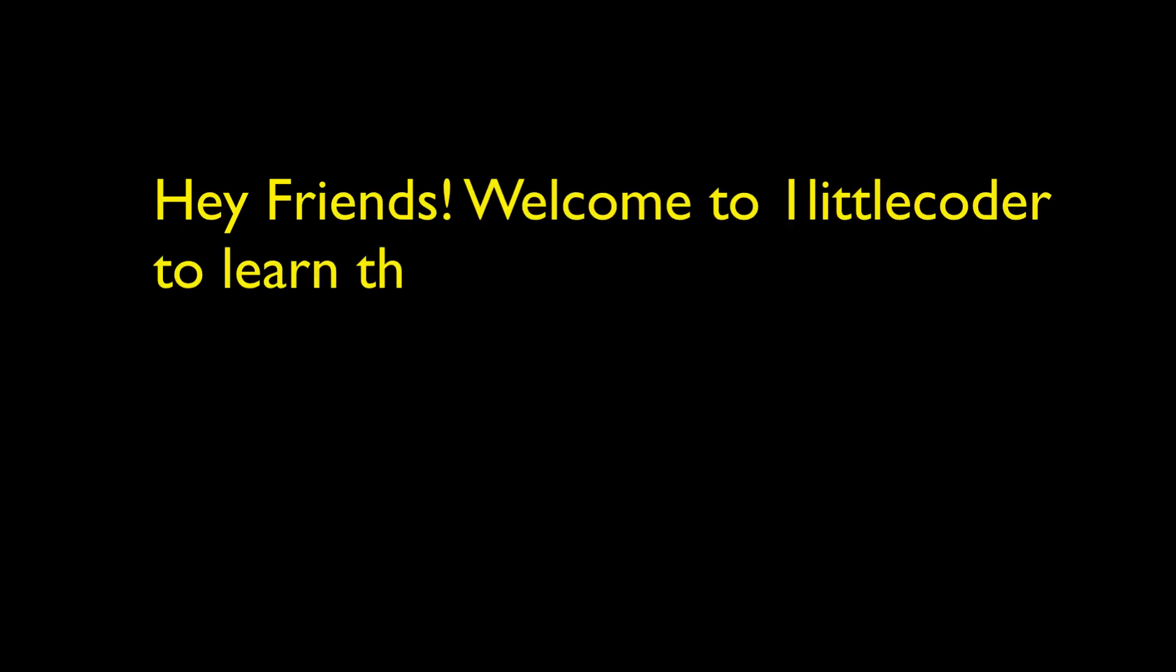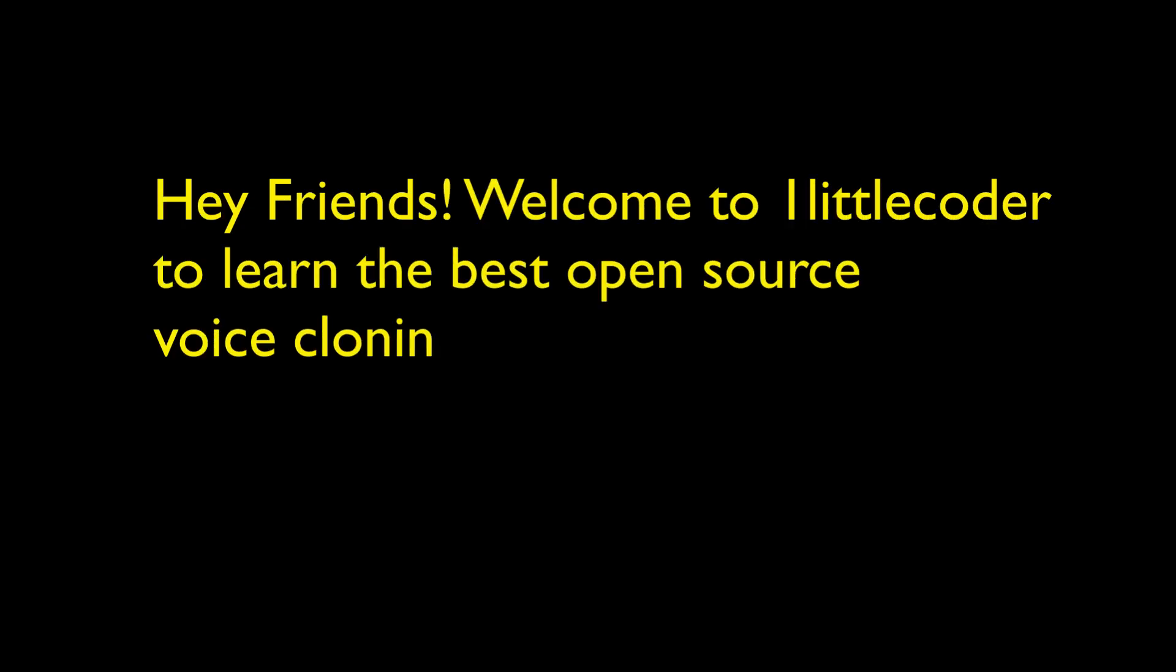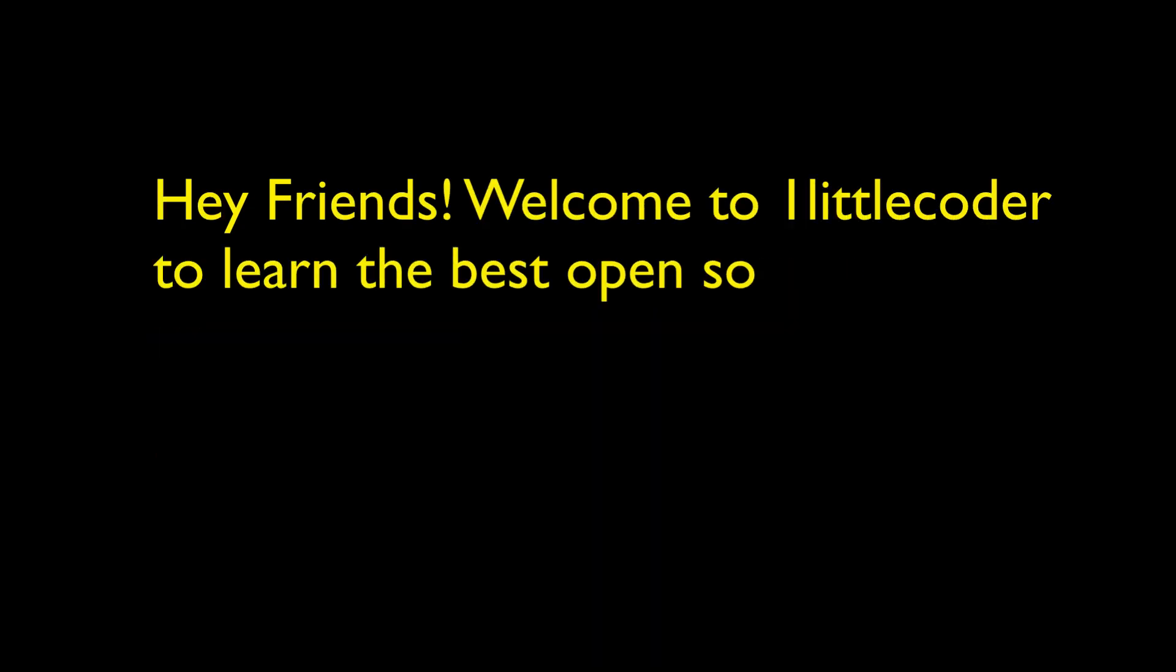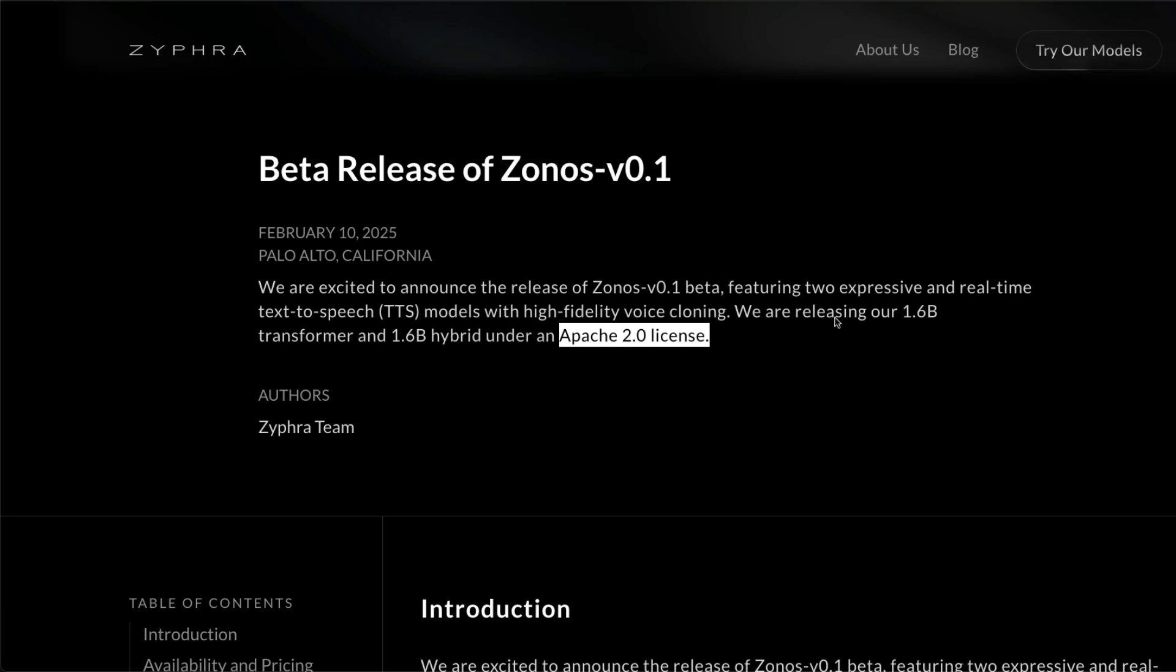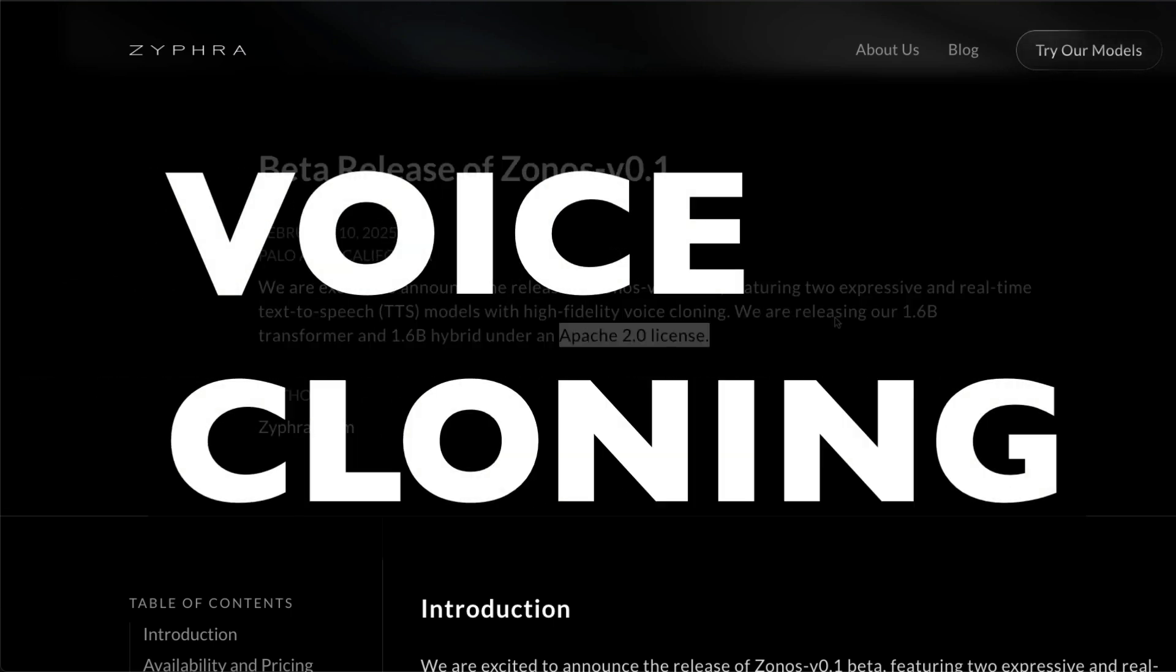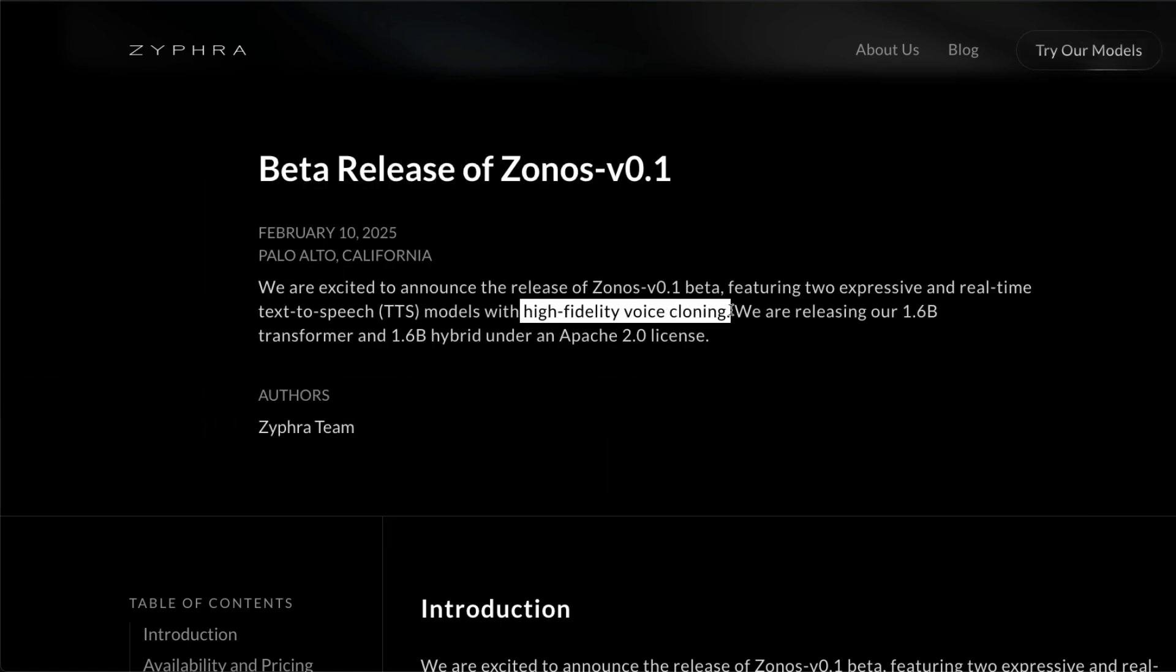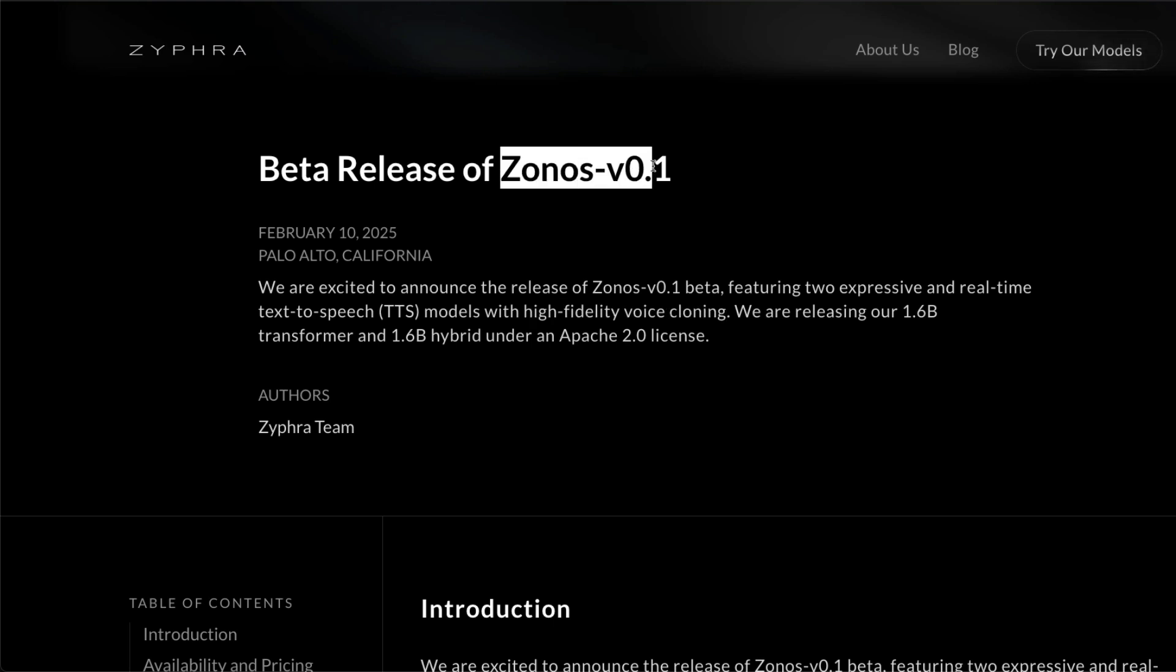Hey friends, welcome to One Little Coder to learn the best open source voice cloning technology ever. I bet you'll be surprised. The biggest missing puzzle in open source language models is that we do not have a high quality, high fidelity voice cloning local solution, and that might just change right now thanks to the new model Zonos.